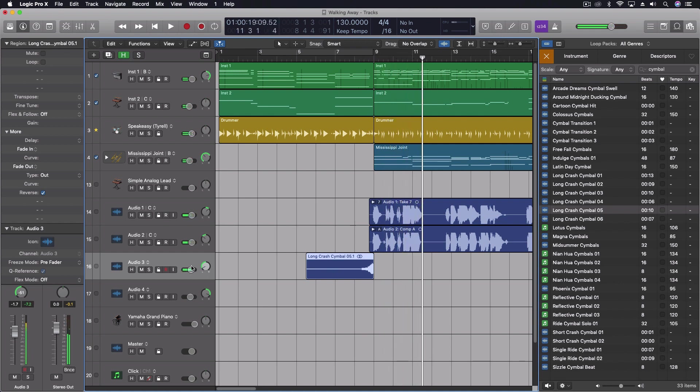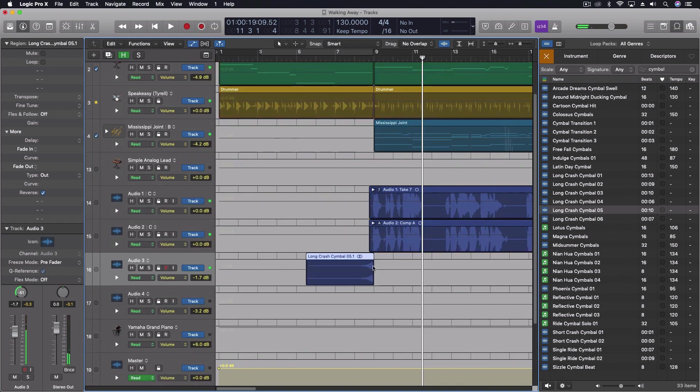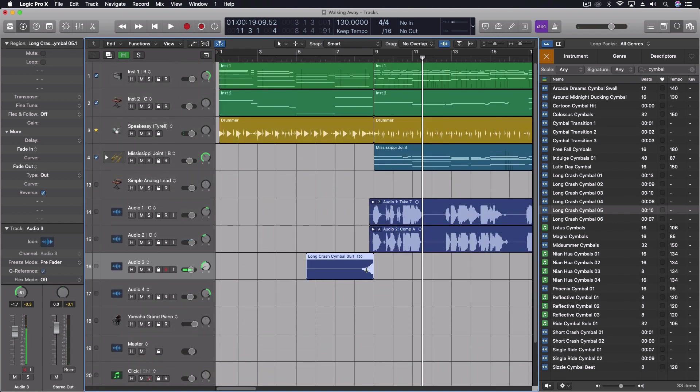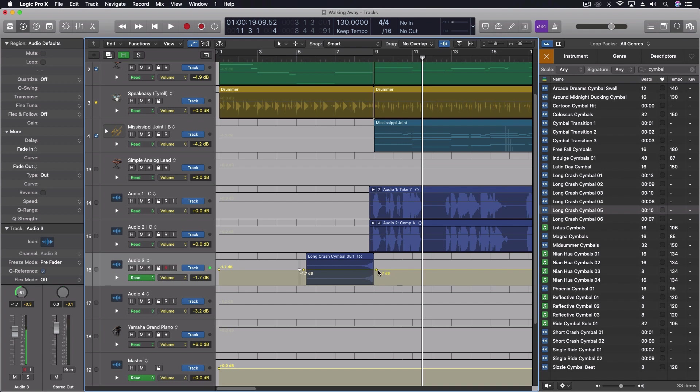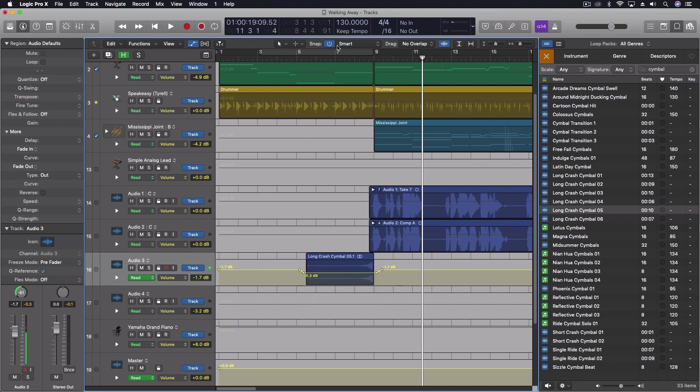I want it a little bit more subtle. So I'm actually going to come through and adjust the gain of that as well. I'm just going to use automation in this case. There's a lot of different automation shortcuts which we're going to talk about another time. I'm just going to pull it down a few decibels.